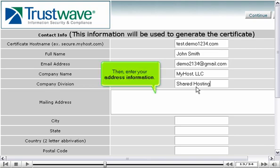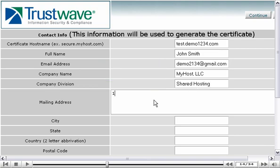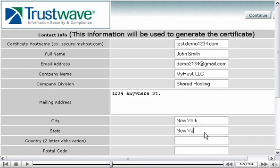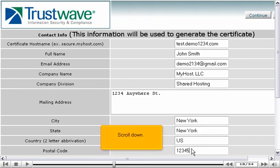Then, enter your address information. Scroll down.